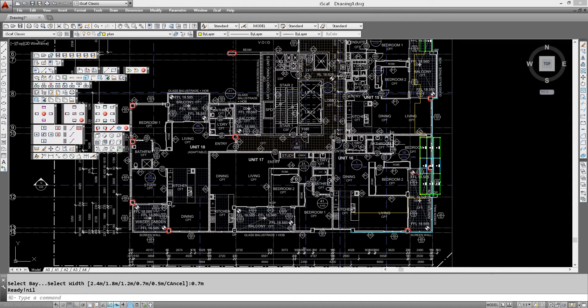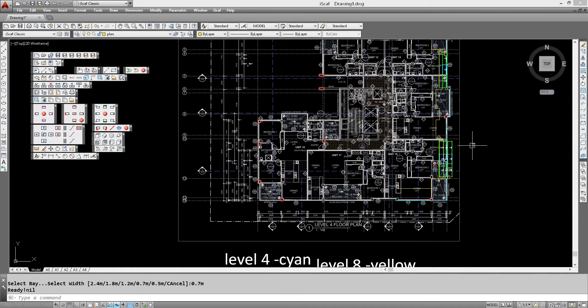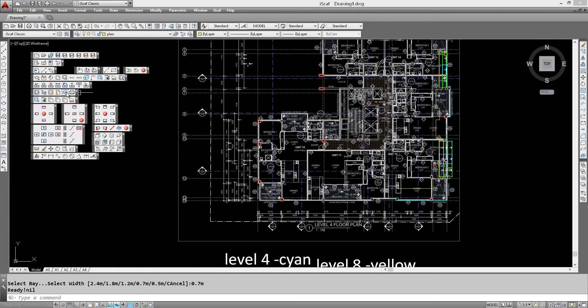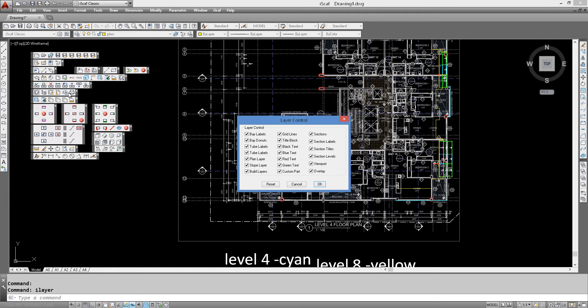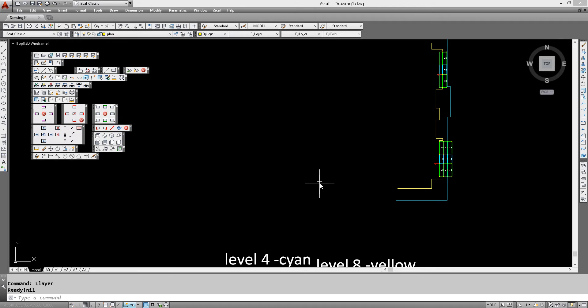We can actually temporarily turn off the background images by clicking on our layer control right there in our plot setup area. Click on overlay to turn the checkbox off. As you can see it's now turned off.